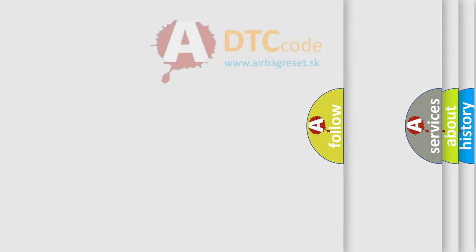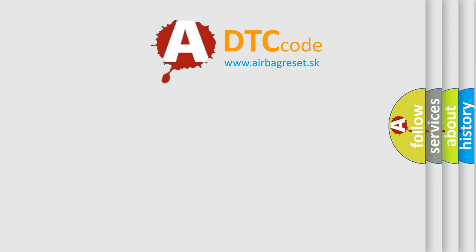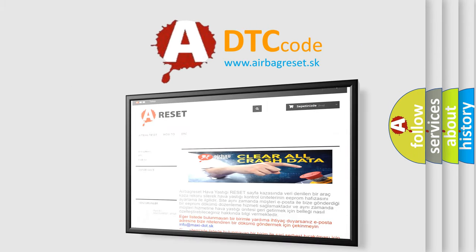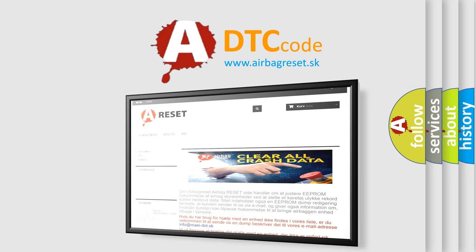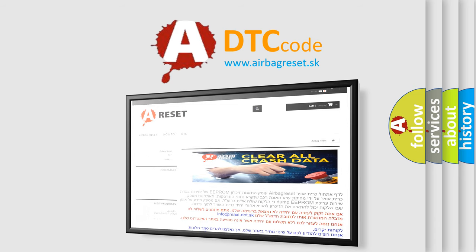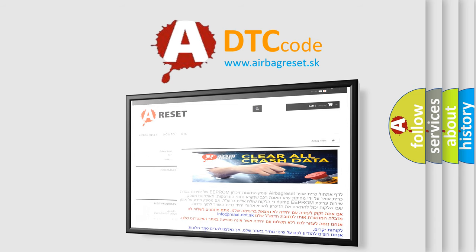The Airbag Reset website aims to provide information in 52 languages. Thank you for your attention and stay tuned for the next video.